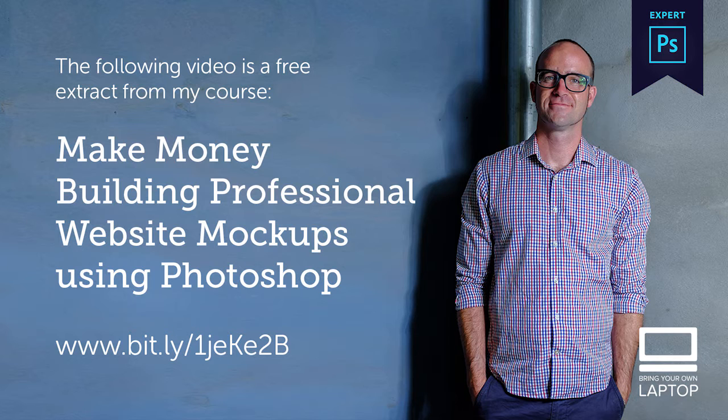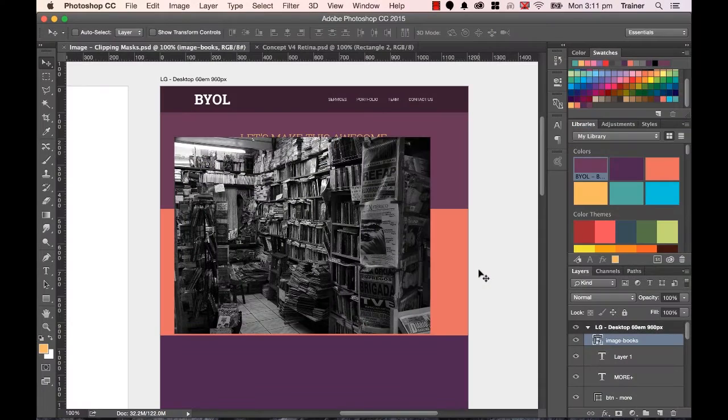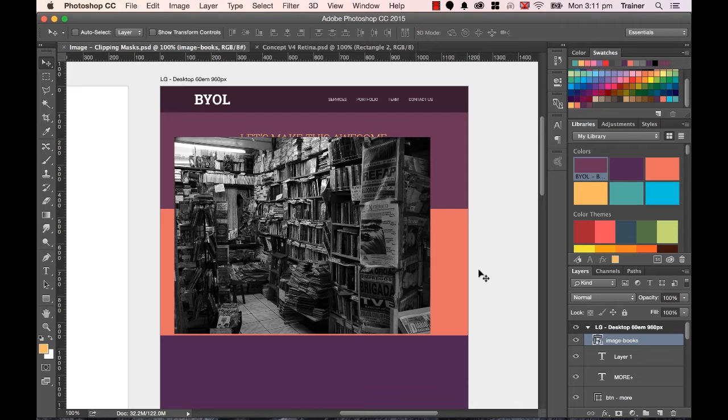All right, that's enough sales, let's start cropping images like a pro. In this video we're going to look at how to use a clipping mask. A clipping mask is a really great way of cropping an image down to use.